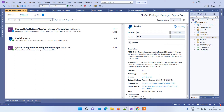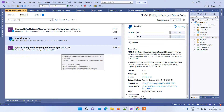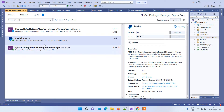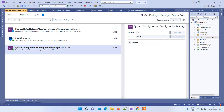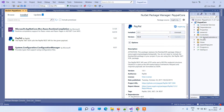The first thing we have to do is install the PayPal NuGet package in our application. Along with that, you will also need the System.Configuration.ConfigurationManager NuGet package. You have to install both of these NuGet packages in your application.